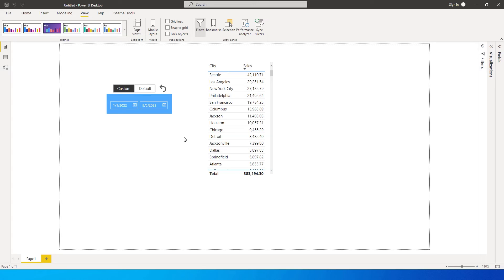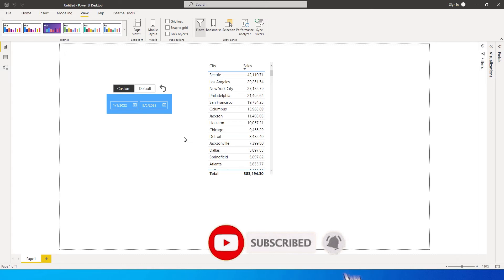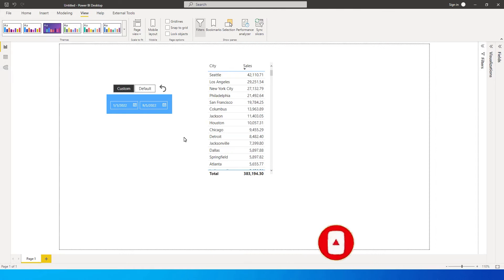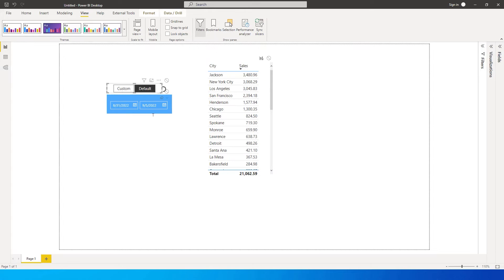Hey guys, welcome back to another exciting tutorial. In this tutorial I'm going to teach you how to default your date slicer to a particular date — let's say today, last week, or last month. When I click on 'Default', you can see the last sales for the last seven days. The sales value is 21,000 for the default selection, which is 31st of August to 5th of September.